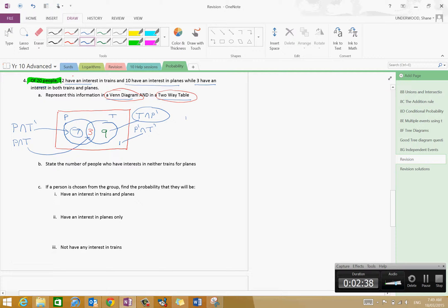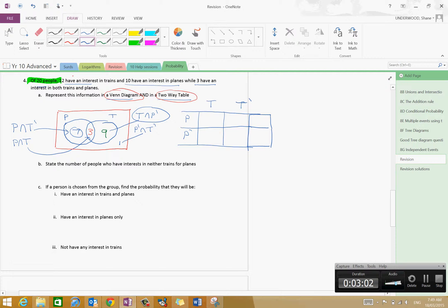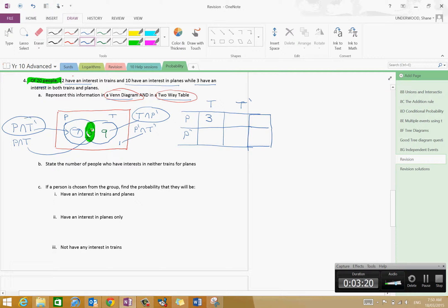Now what we're going to do is a two-way table. First of all we've got planes and not planes — those probabilities will add to one because it's either a plane or it's not a plane. Then we've got trains and not trains. From the Venn diagram, the intersection of planes and trains is three, and the intersection of planes and not trains is seven, so there's a total of ten people that like planes.